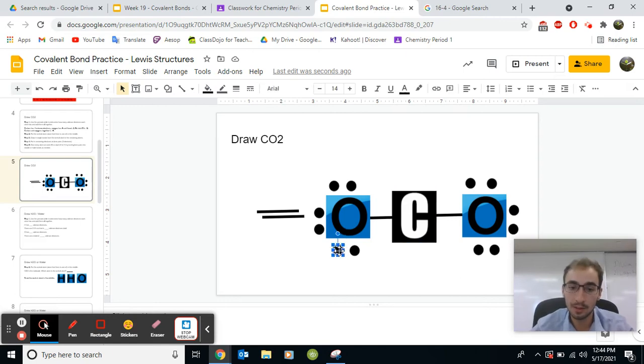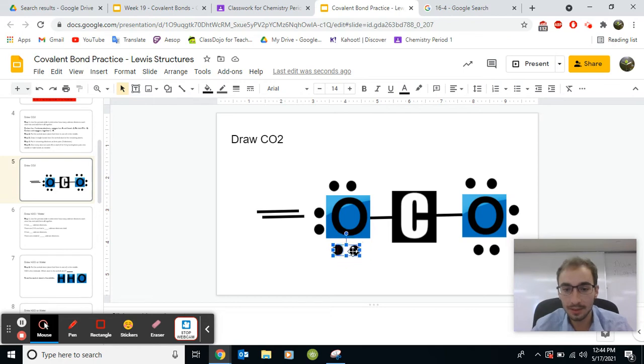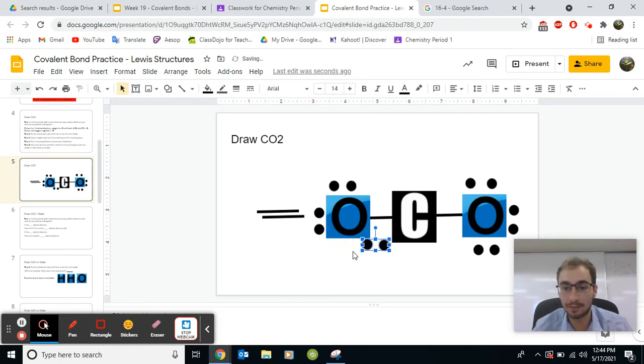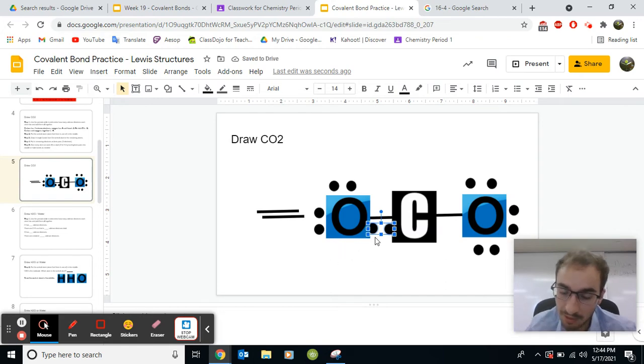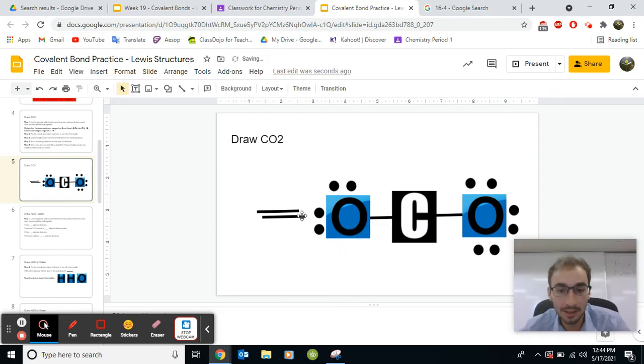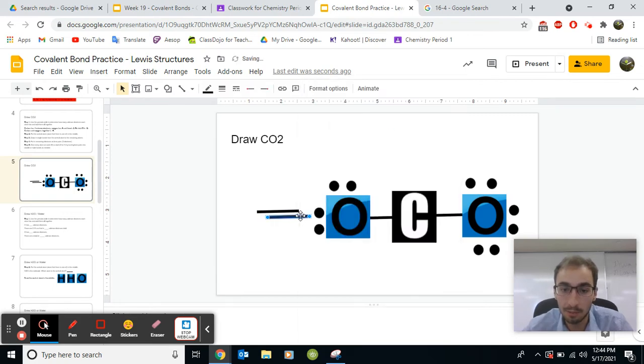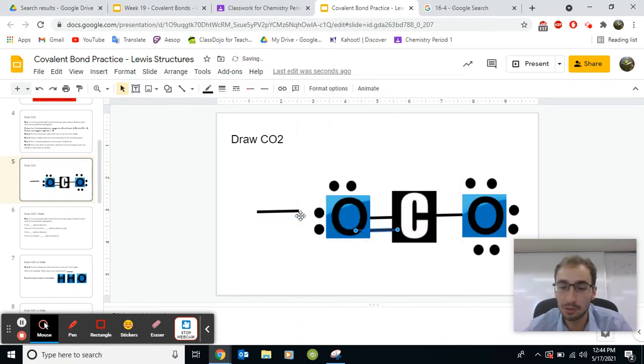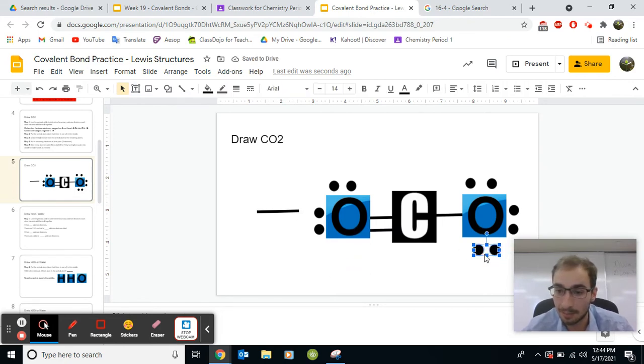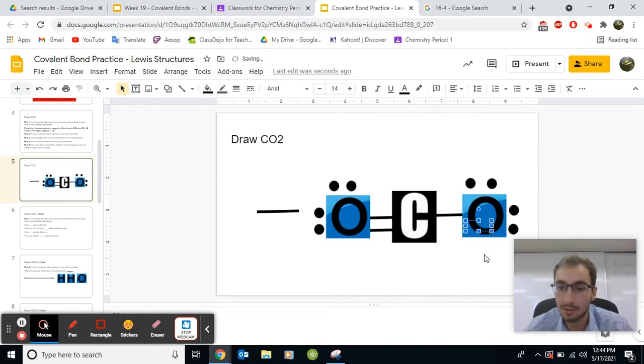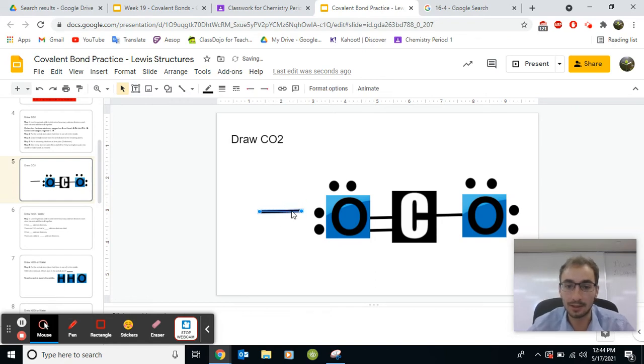So what you're going to do, these lone pairs from the oxygen, they need to be shared. So you'll hypothetically move the electrons here. But what that's going to look like, that's the same thing as making a double bond. So the oxygen is going to give up two more lone pairs and share them with carbon. And the same thing is going to happen here. I'm going to use these lone pairs and make a double bond. And it will really look like this.